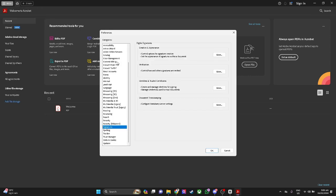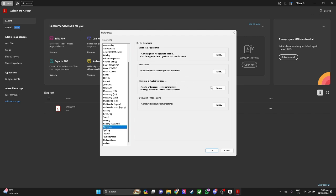From here you want to scroll down until you find signatures and select it. Now from here just select the identities and trusted certificates and click on more.